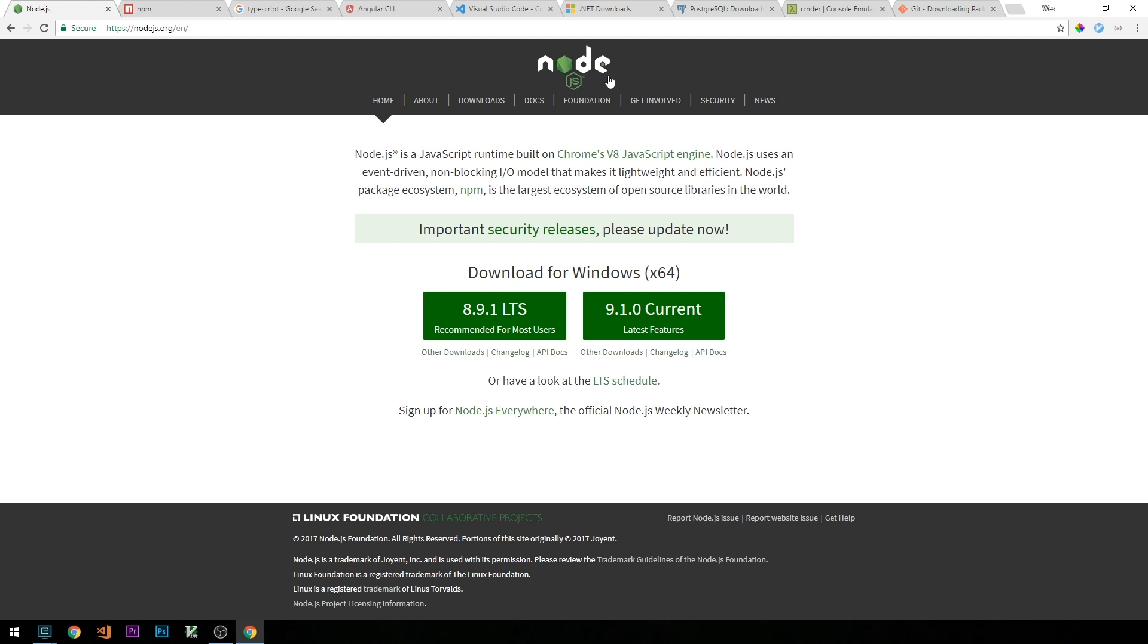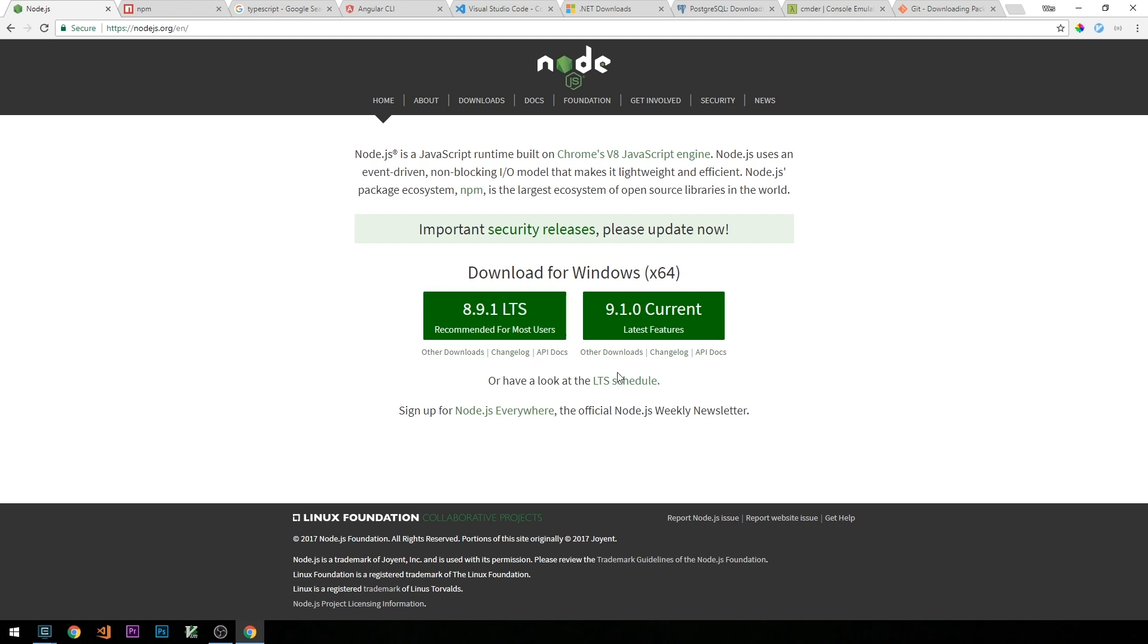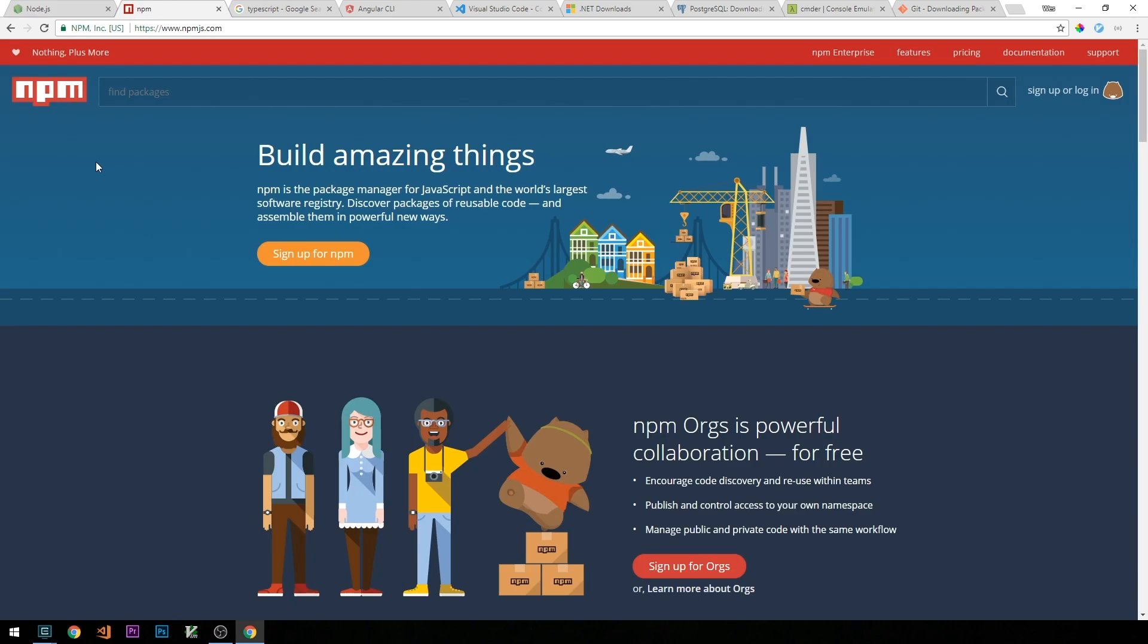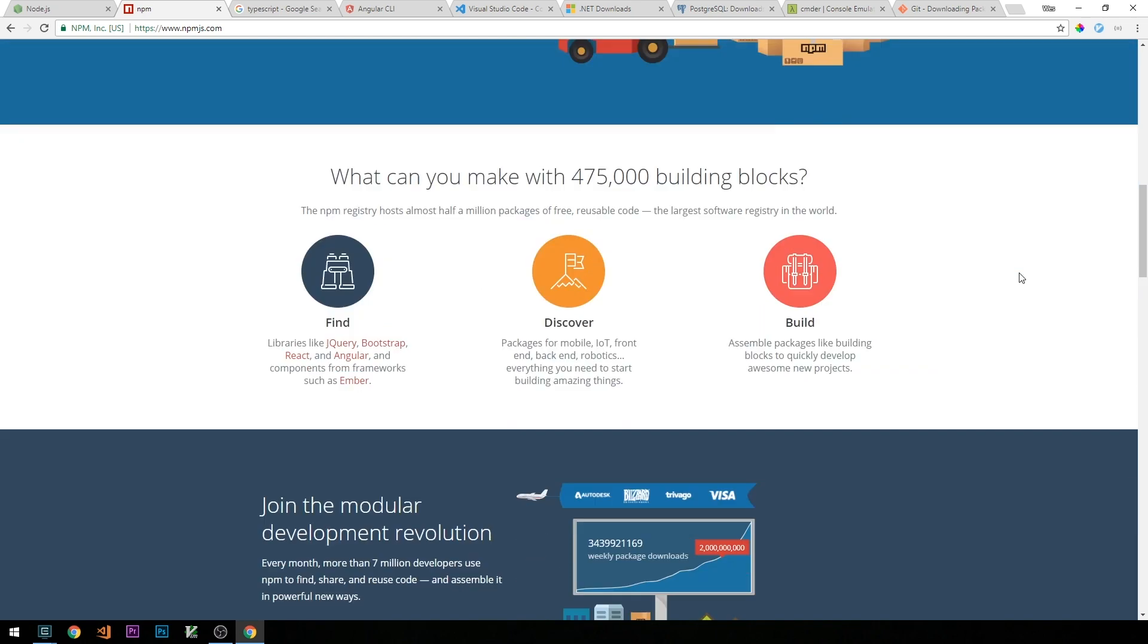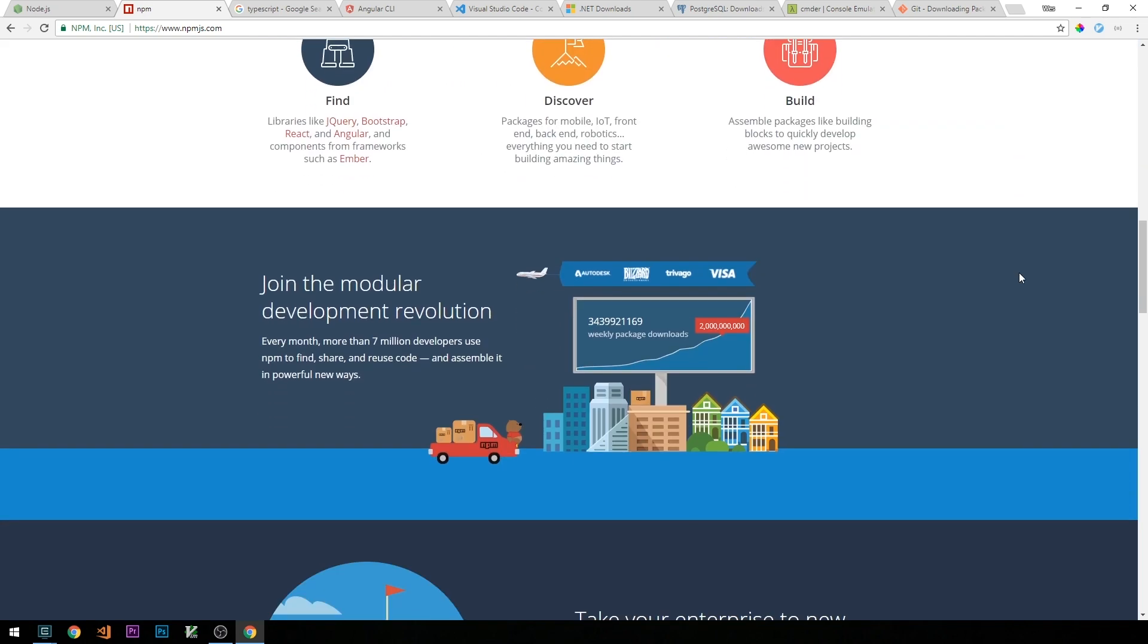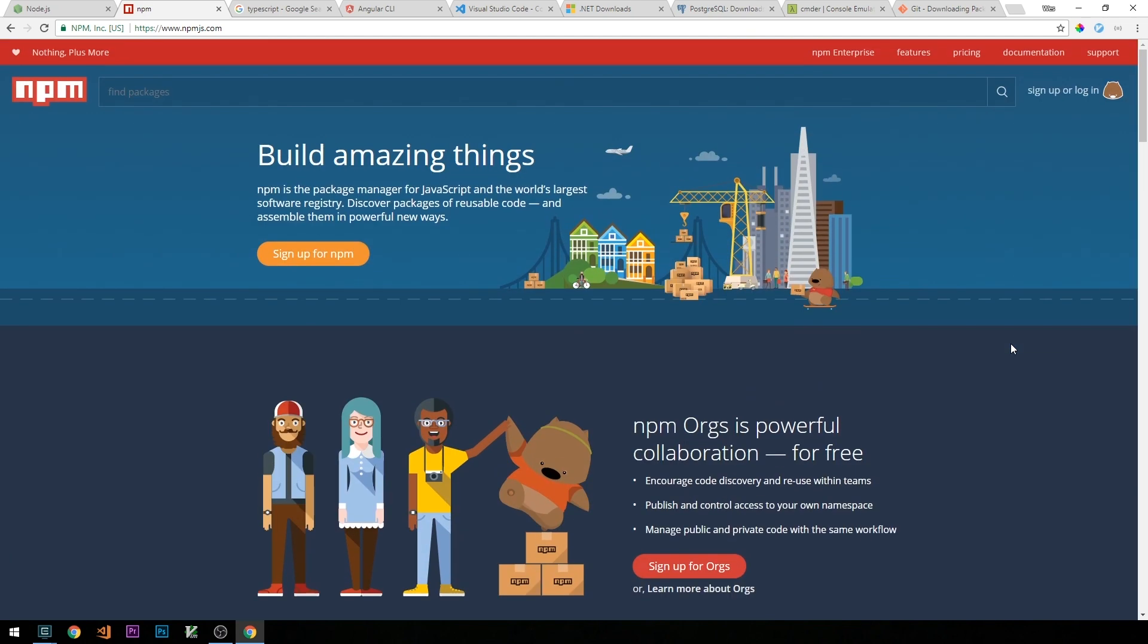So the first thing that we'll need to install is Node.js. So this is our JavaScript runtime. If you've worked in Angular before, then you'll certainly be familiar and have Node on your machine already. But if not, just head over to nodejs.org and download it for your operating system. When you install Node, it will also come with a package manager called npm. So npm is a package manager for JavaScript. It's really easy to use, and it's going to be what we use to install the various JavaScript packages that we'll use throughout the course.